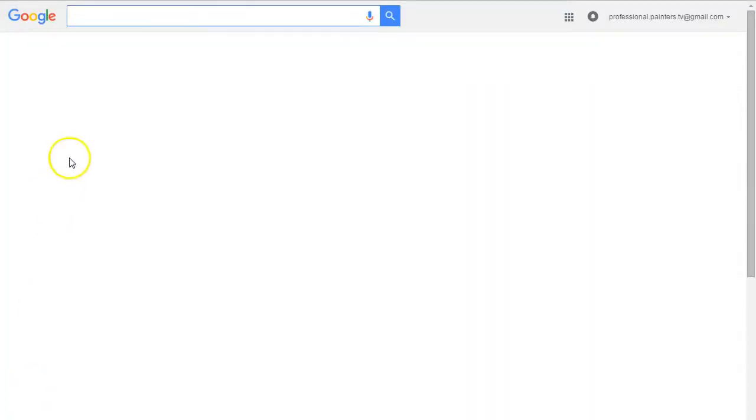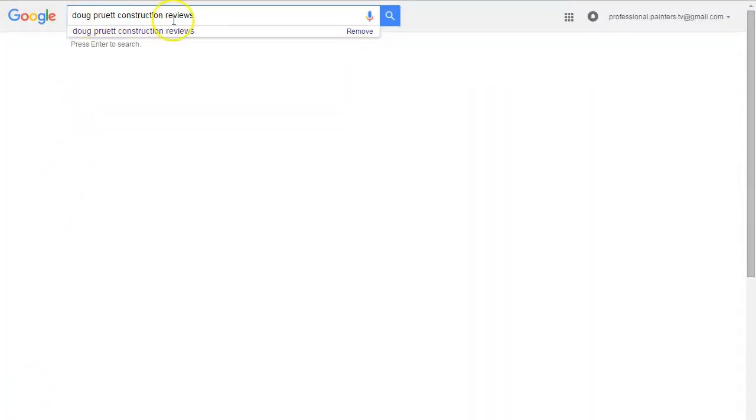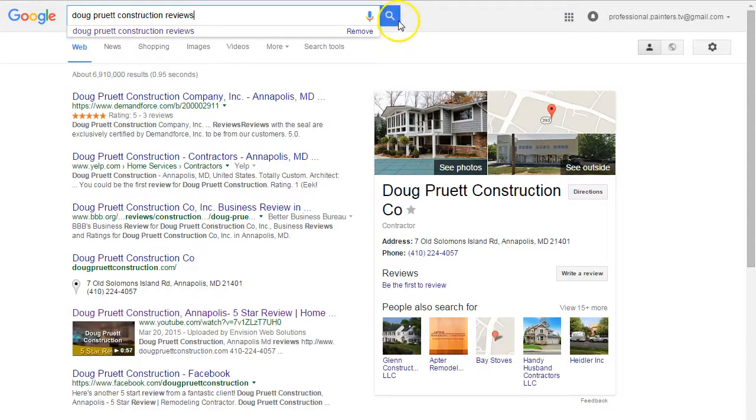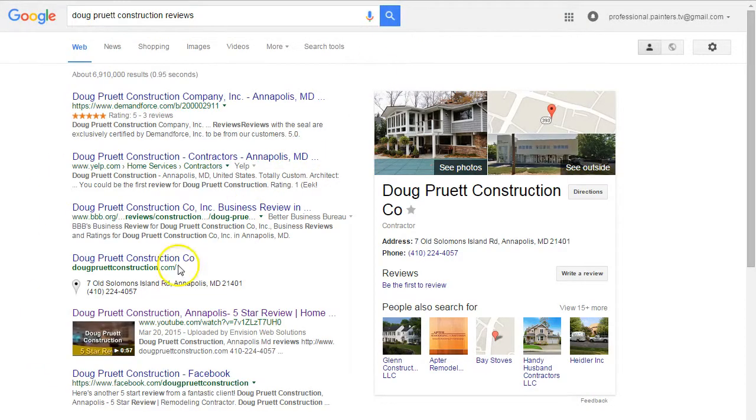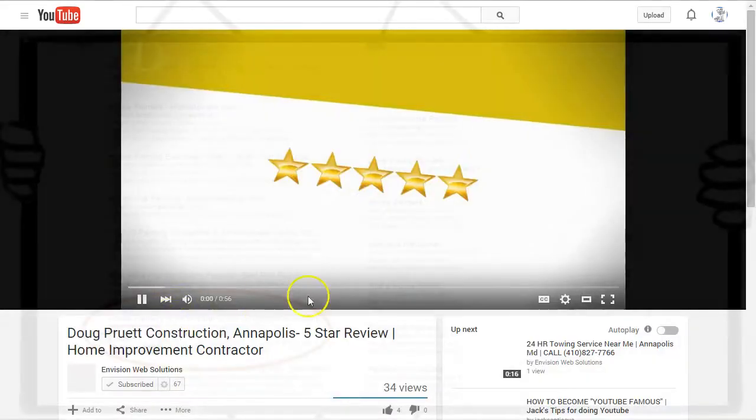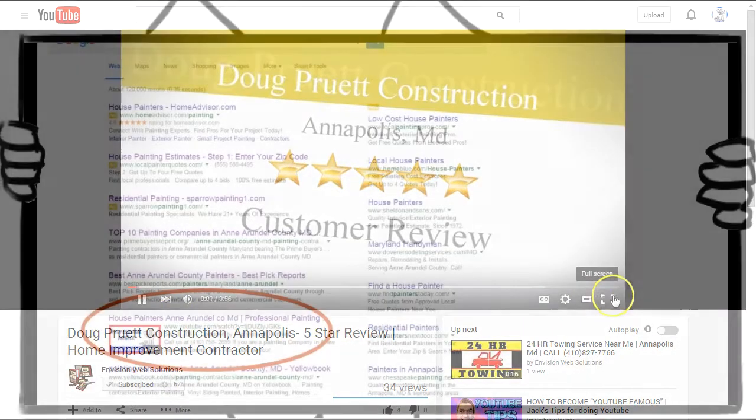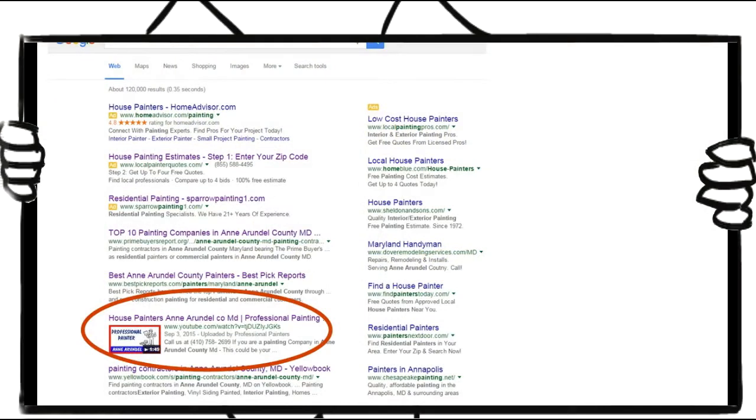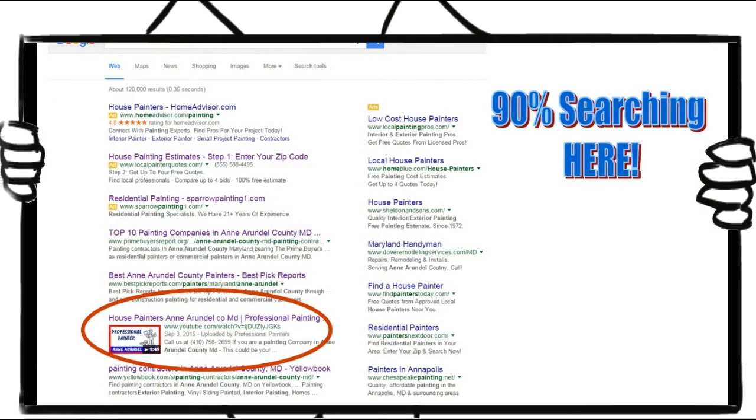We'll also optimize these videos so that when people search for your company reviews, these videos will show up on Google with that same custom thumbnail image. This is serious branding and this is how we crush it. Are you still ignoring online video? There's no reason to anymore.